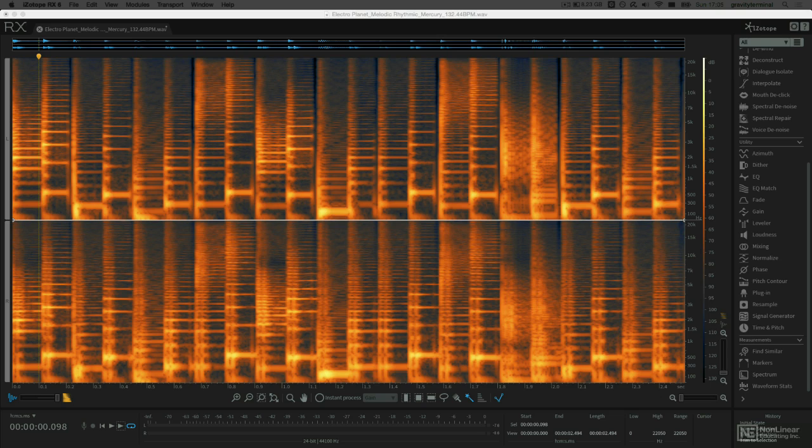Next up, I've got a pretty cool little creative trick that I want to show you using Find Similar Events and Replace. Let's take a listen to the original content.